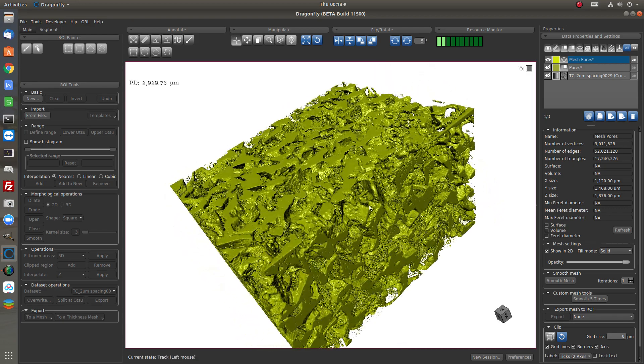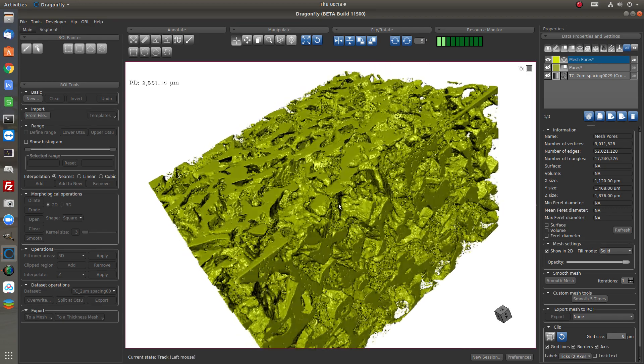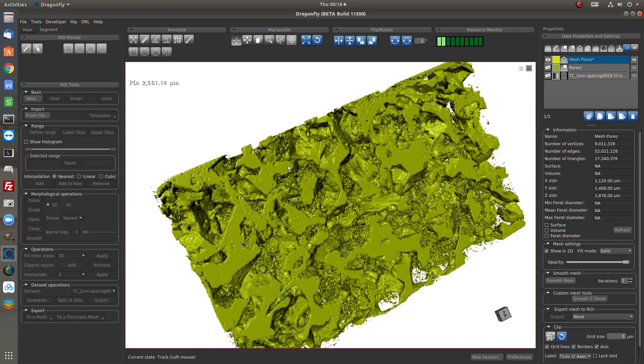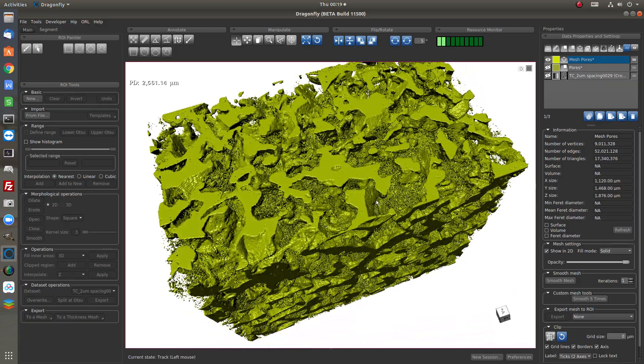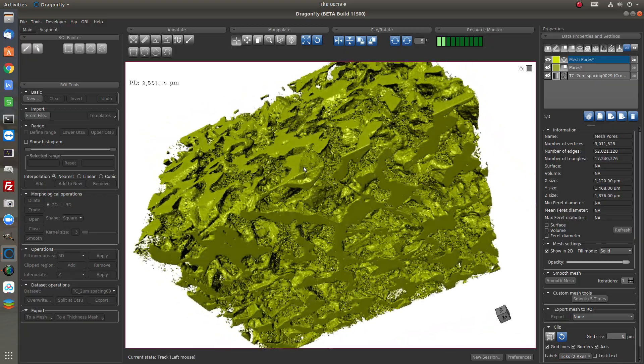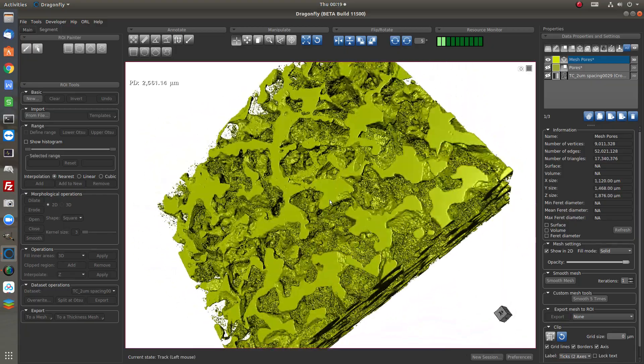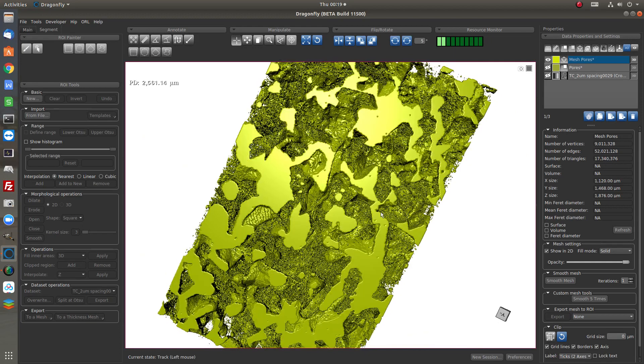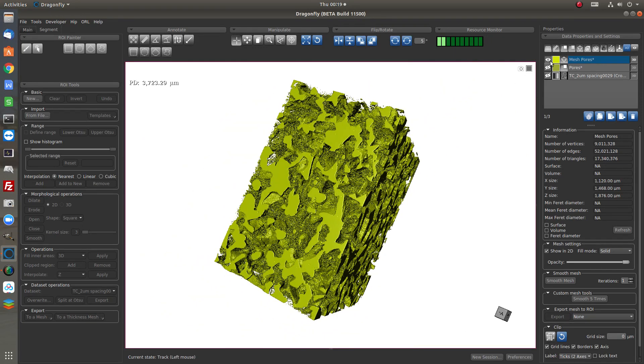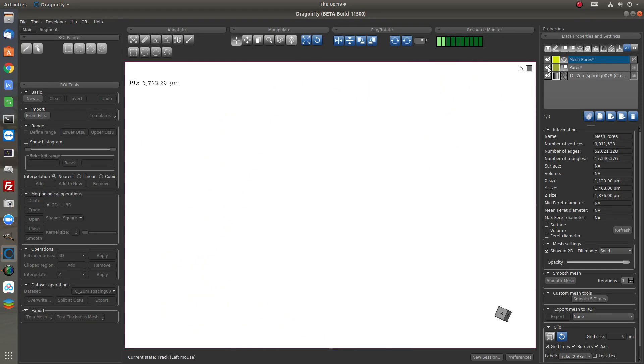Of course there are many big pores and small pores. If we want to remove the small pores we could do it before the mesh.